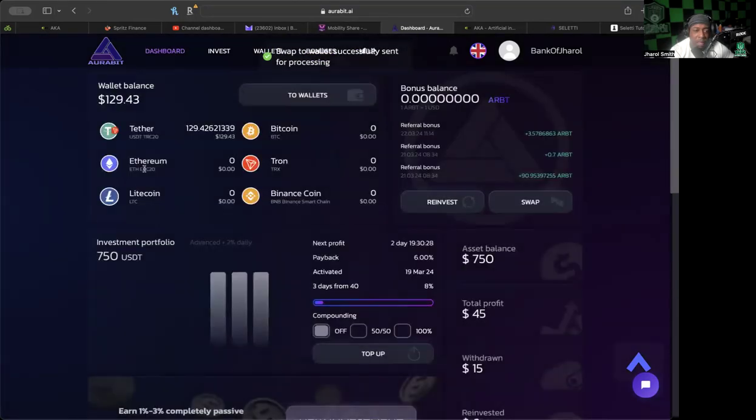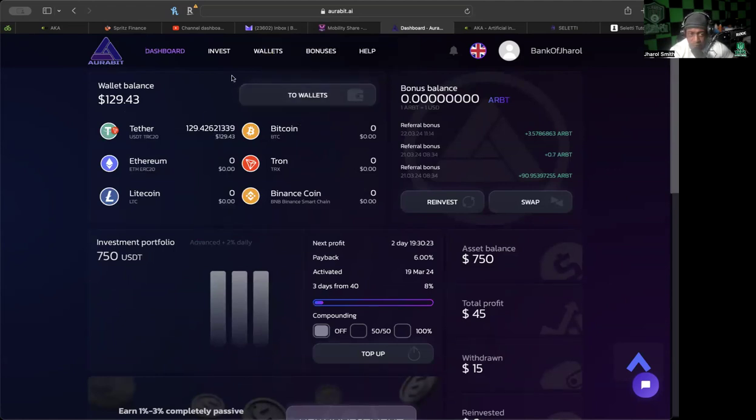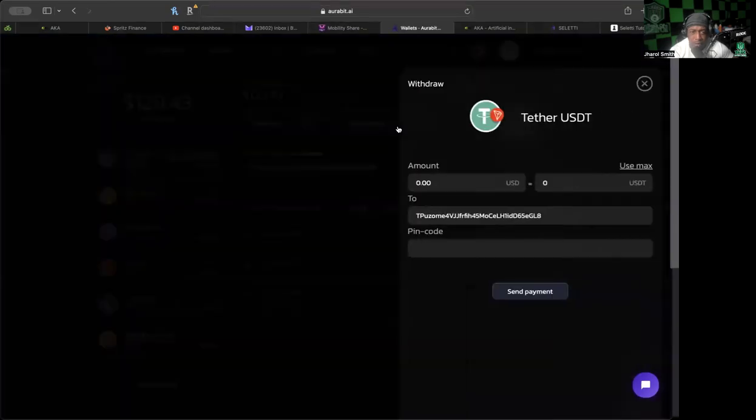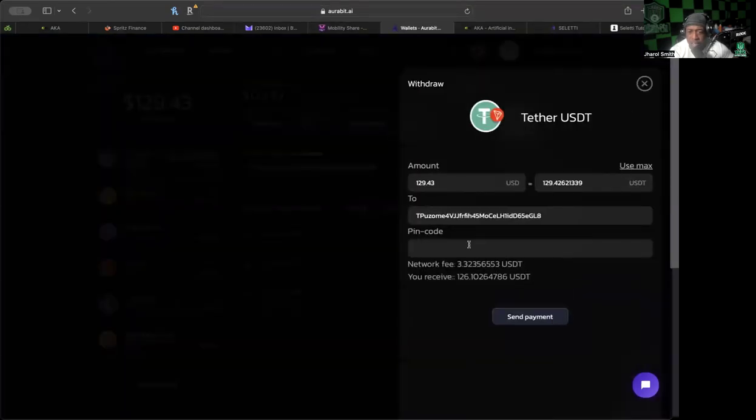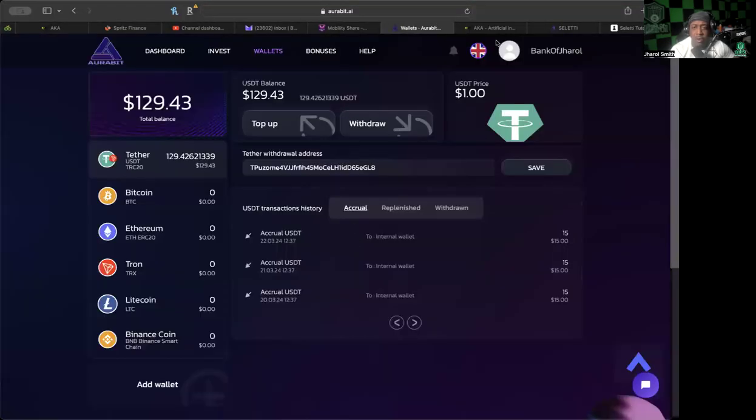There we go, so $129 here. We're going to go ahead and do a withdrawal. We're going to go to wallets, we're going to go to withdrawal, and I'm going to hit use max again. And the pin code—I'm going to just go ahead and stop the share before I put in my pin code so I only have to worry about that.